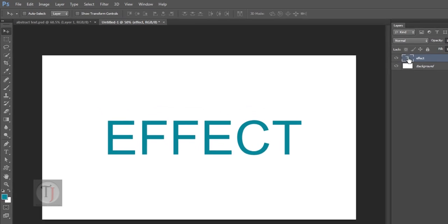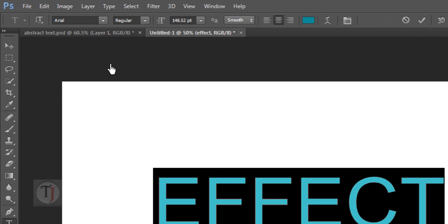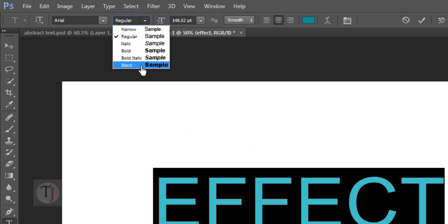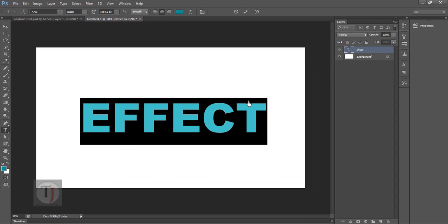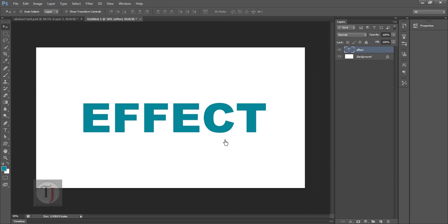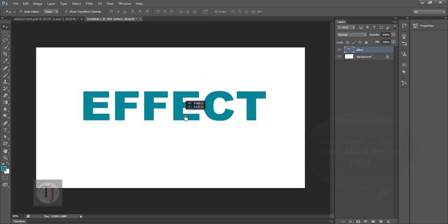Now double click on your text and from the regular I would love to select black. So it is some thick text that will be really good. Now we do not want the text in perfect center. So select your shift and press down your shift key and drag it up a bit.